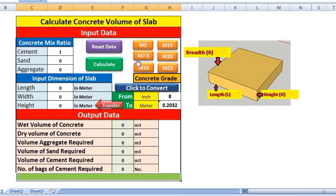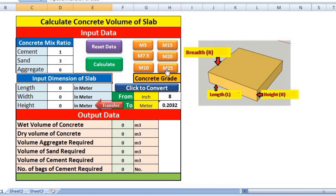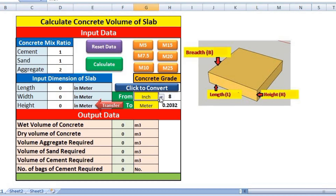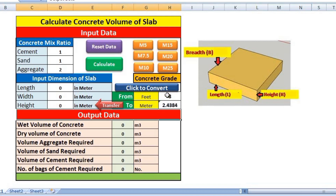You can reset all values and take another example for any grade — M5, M10, M15, M20, or M25 — and it will automatically select the correct mix ratio. Just enter the length, width, and height. For height, convert inches to meters using the converter, or if you have feet, select feet and it will convert. Click Convert, then Transfer the value to the height field, and then Calculate.